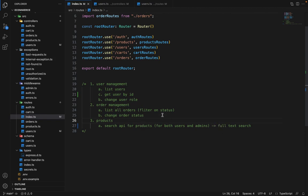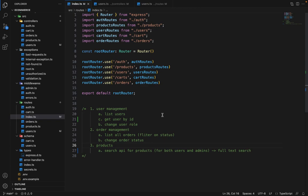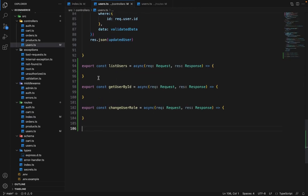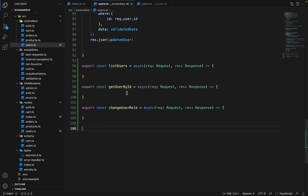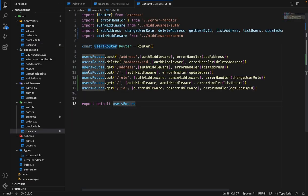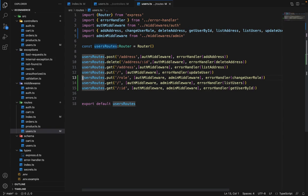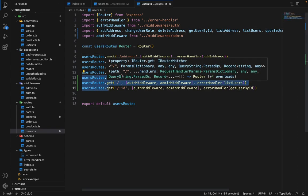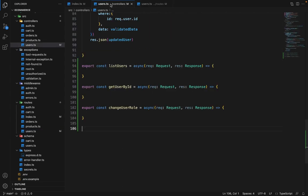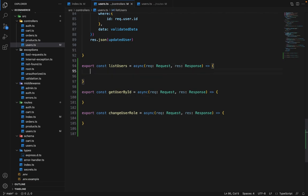So let's get started with all these things. If you go into the user controller I have created the three controllers. One is list user, get user by ID, and change role. And in the users routes I have used all these three controllers here. So put on slash role will change the role, get on slash will list all the users, and similarly for ID.